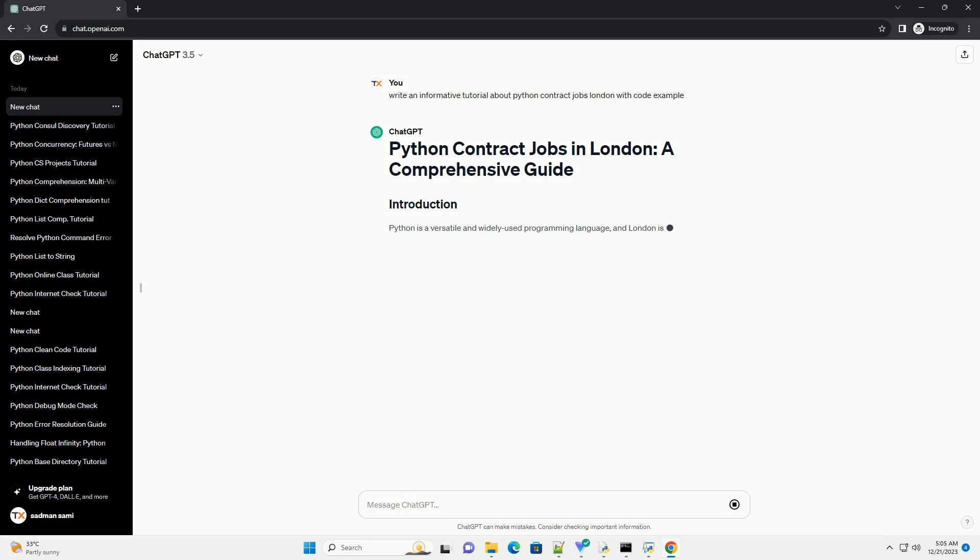If you're looking for contract jobs in Python in London, you're in the right place. This tutorial will guide you through the process of finding and applying for Python contract jobs in London, along with a practical code example to showcase your skills.